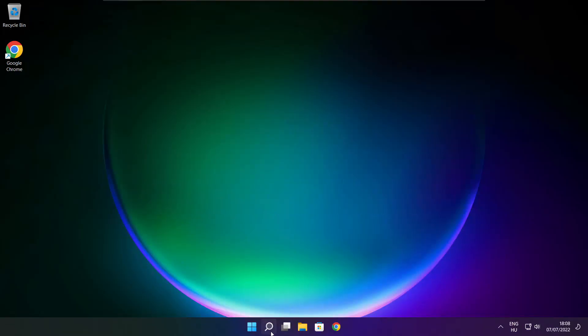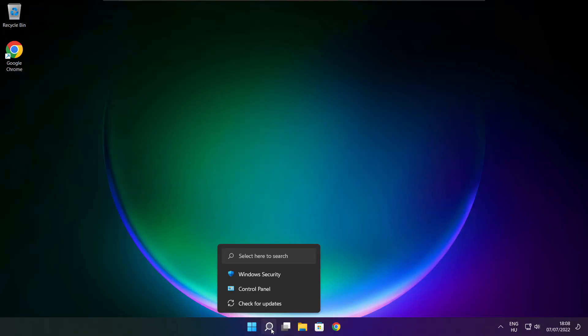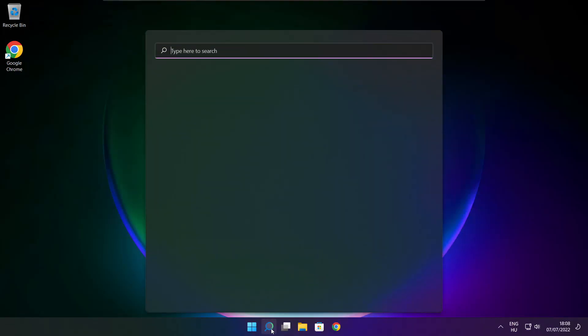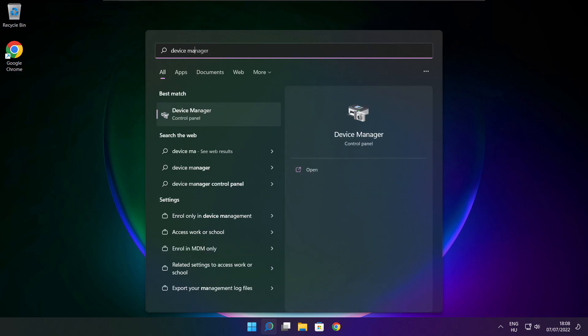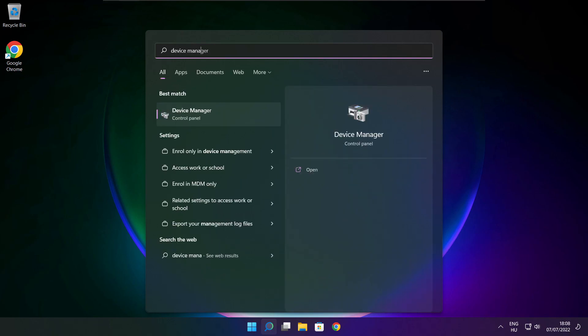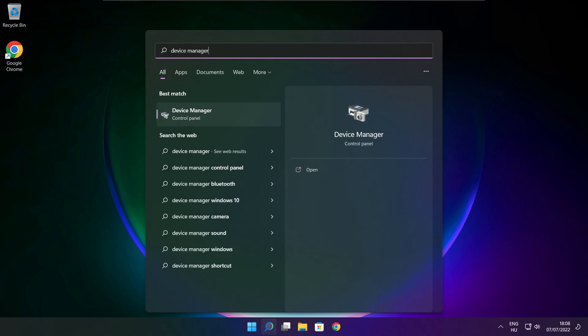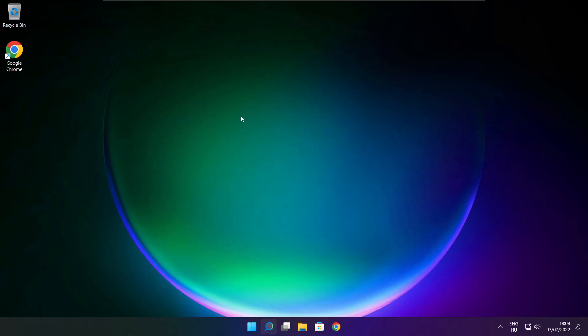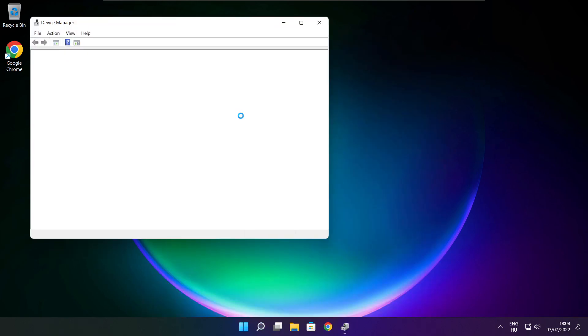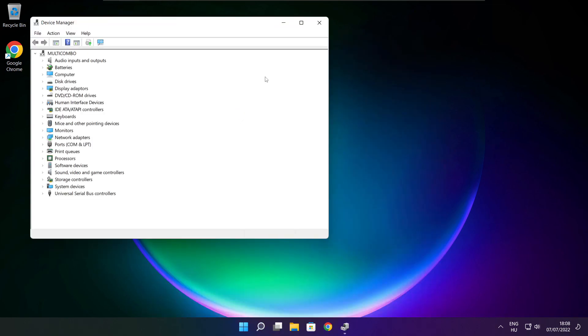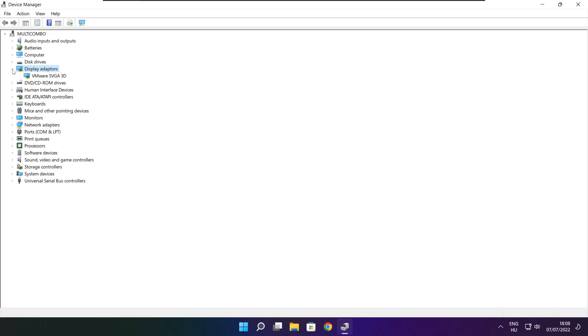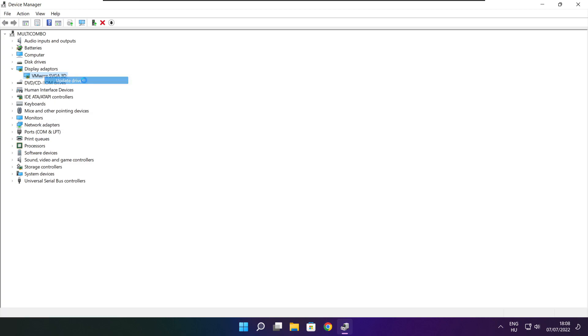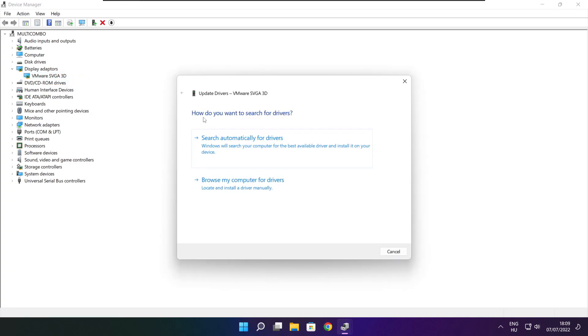Follow my steps, click search bar and type device manager. Click device manager. Click display adapters. Select your display adapter. Right click and update driver. Search automatically for drivers.